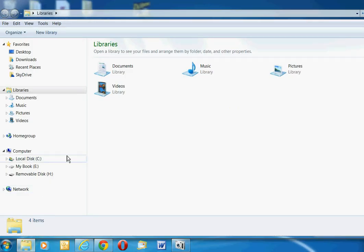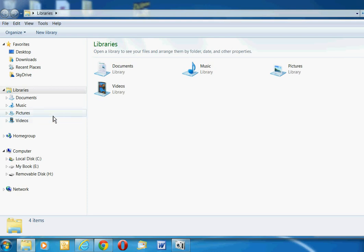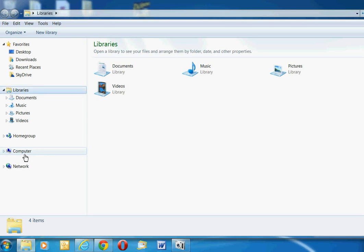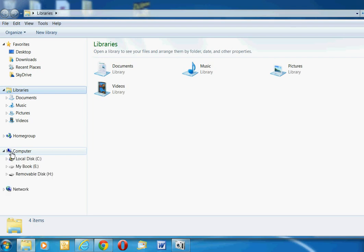That shows you everything that is plugged into your computer. You have to go down the left side of the screen until you see Computer. Sometimes Computer is collapsed, so you don't see anything else. You have to click on that little arrow to expand it.